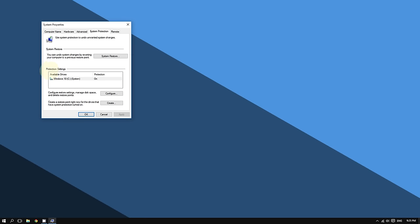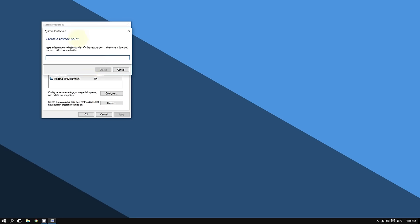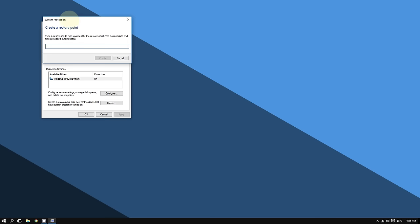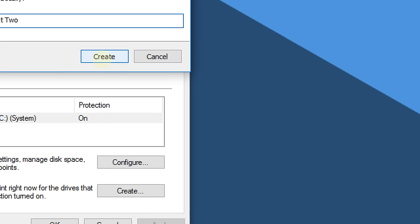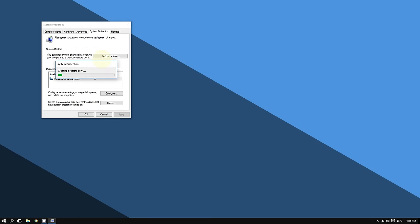Now you're going to name your system restore point. For example, I'm going to call mine 'System Restore Point 2.' You can name it any name you want, and then click Create.